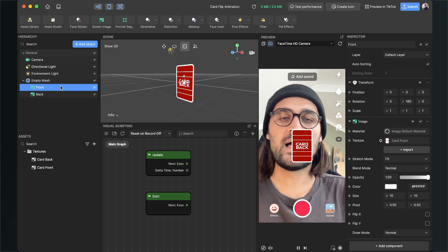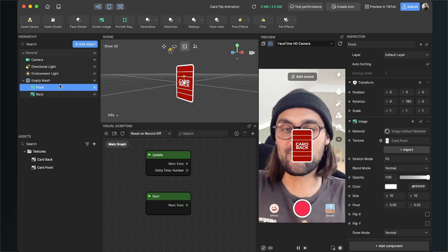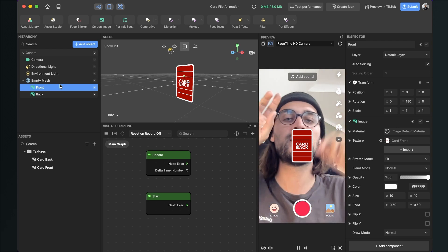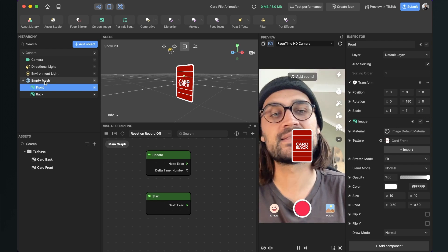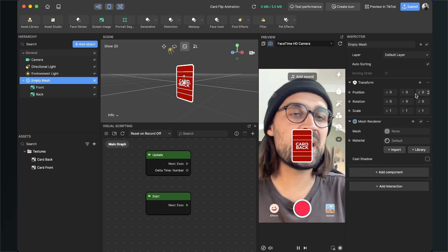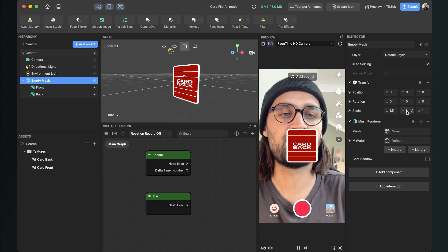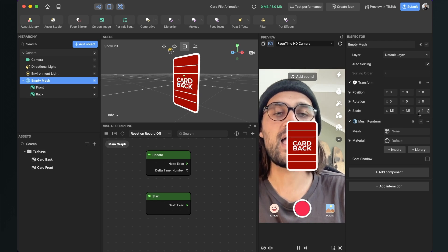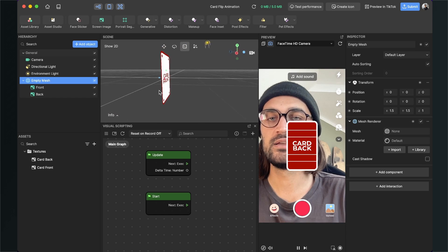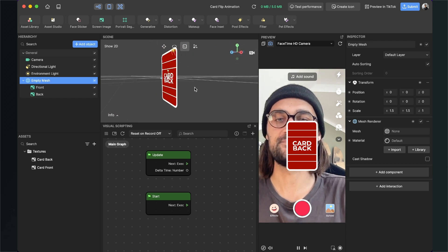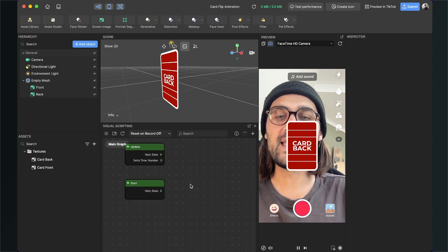I also want to make this card bigger, which is simple because we have the empty mesh where both images are nested. Just select the empty mesh, go to the right-hand side, and set the scale — for example to 1.5 — and both the card back and card front will scale to that size. Now the fun part begins: we can start programming the filter in the visual scripting panel.